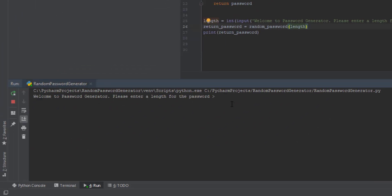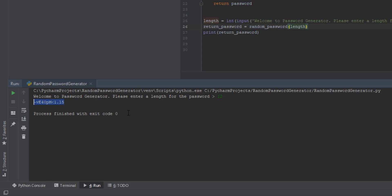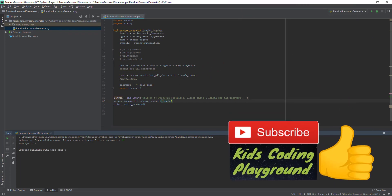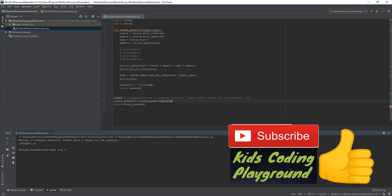As you can see it says 'Welcome to Password Generator, please enter a length for the password.' Let's say I put 3 — enter — and it gives a 3-character password. What if I want a 12-character password? It gives a 12-character password right there. If you don't want to make your own password you could just use the script. That's pretty much it for this tutorial — thank you for watching, don't forget to like, share, subscribe, and ring the notification bell!